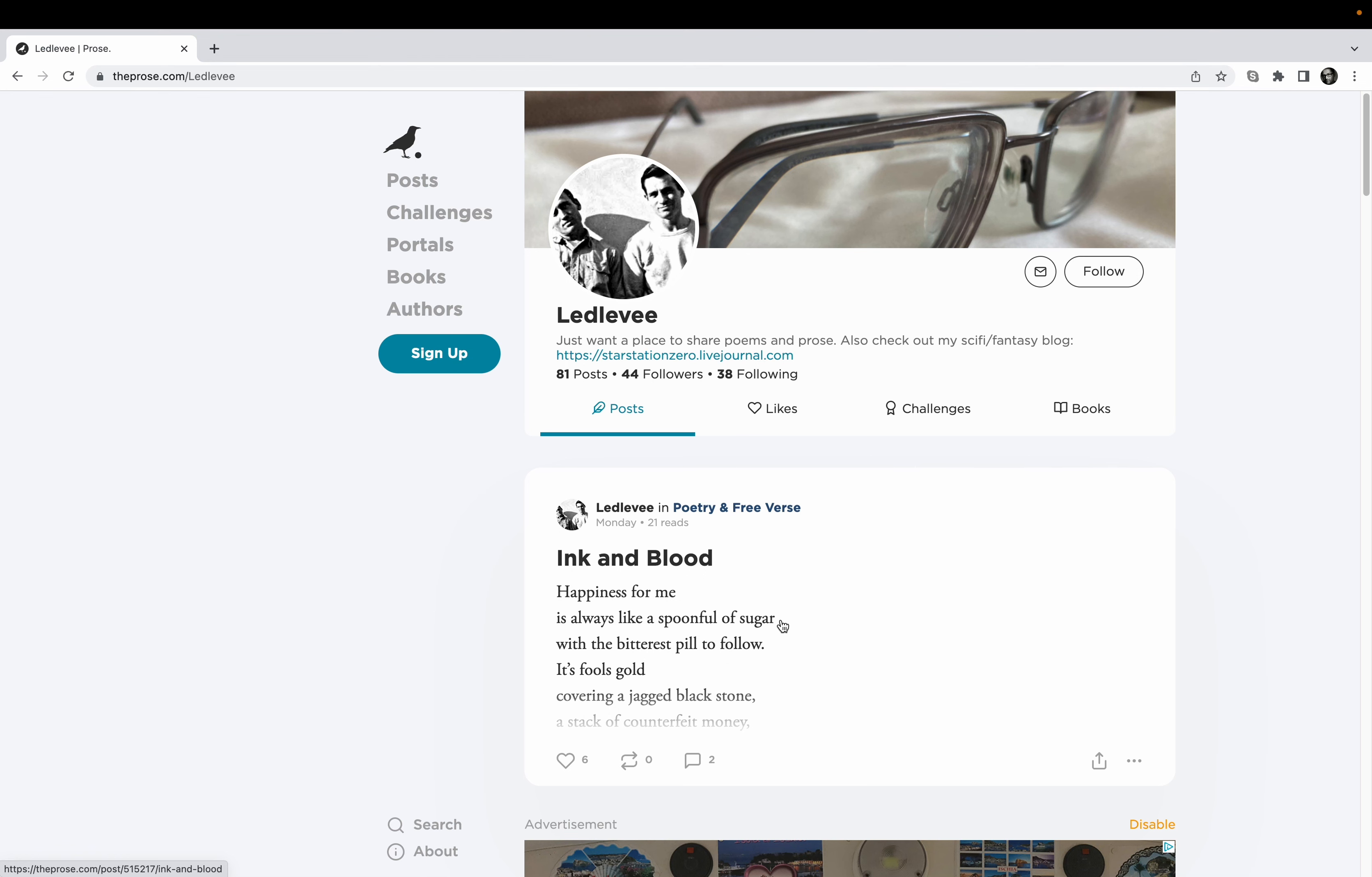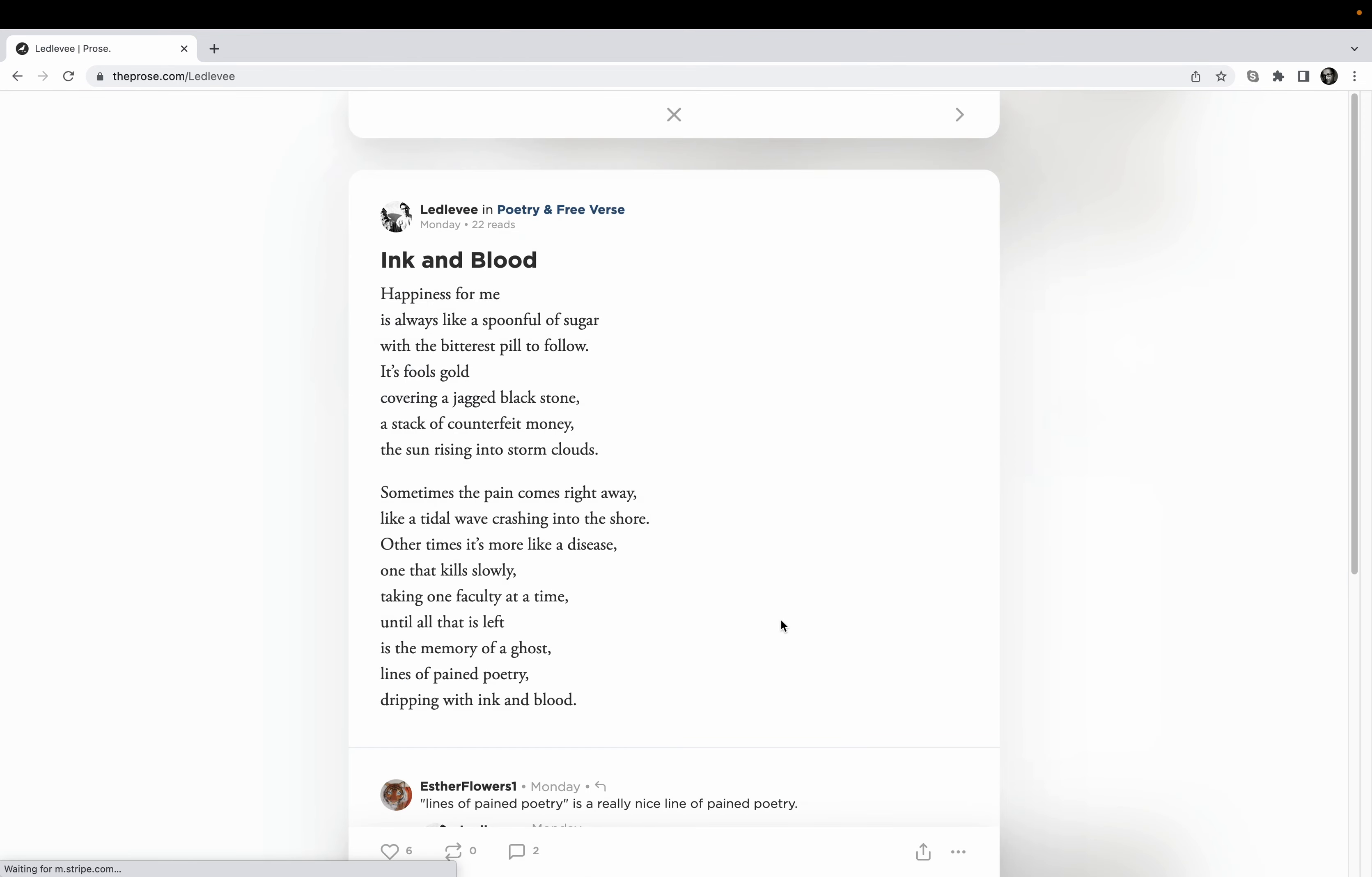And then LedLevee, now this guy, this profile, let's check him out. I always love reading this guy. Yeah look at this one, wow look at this one.